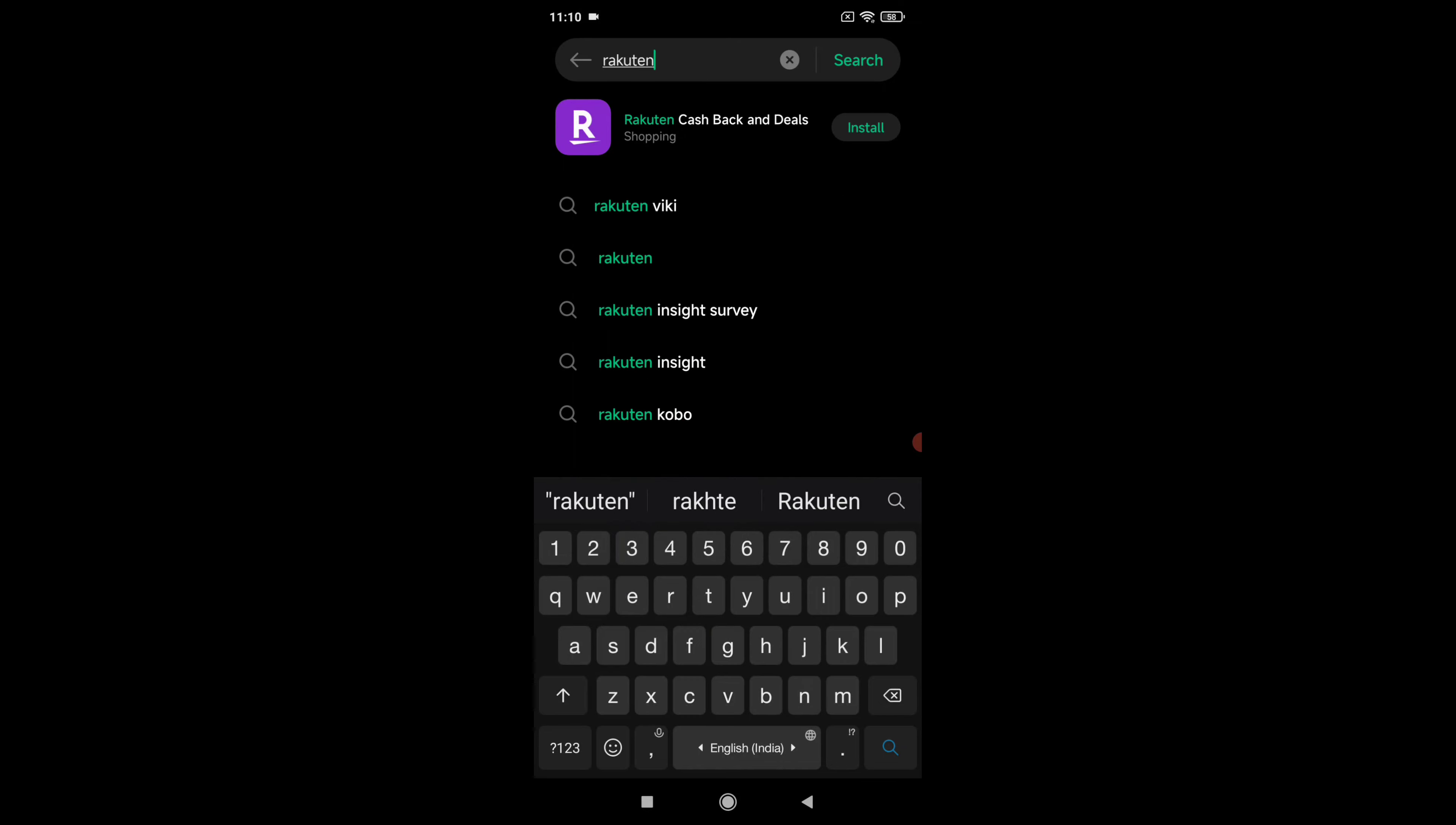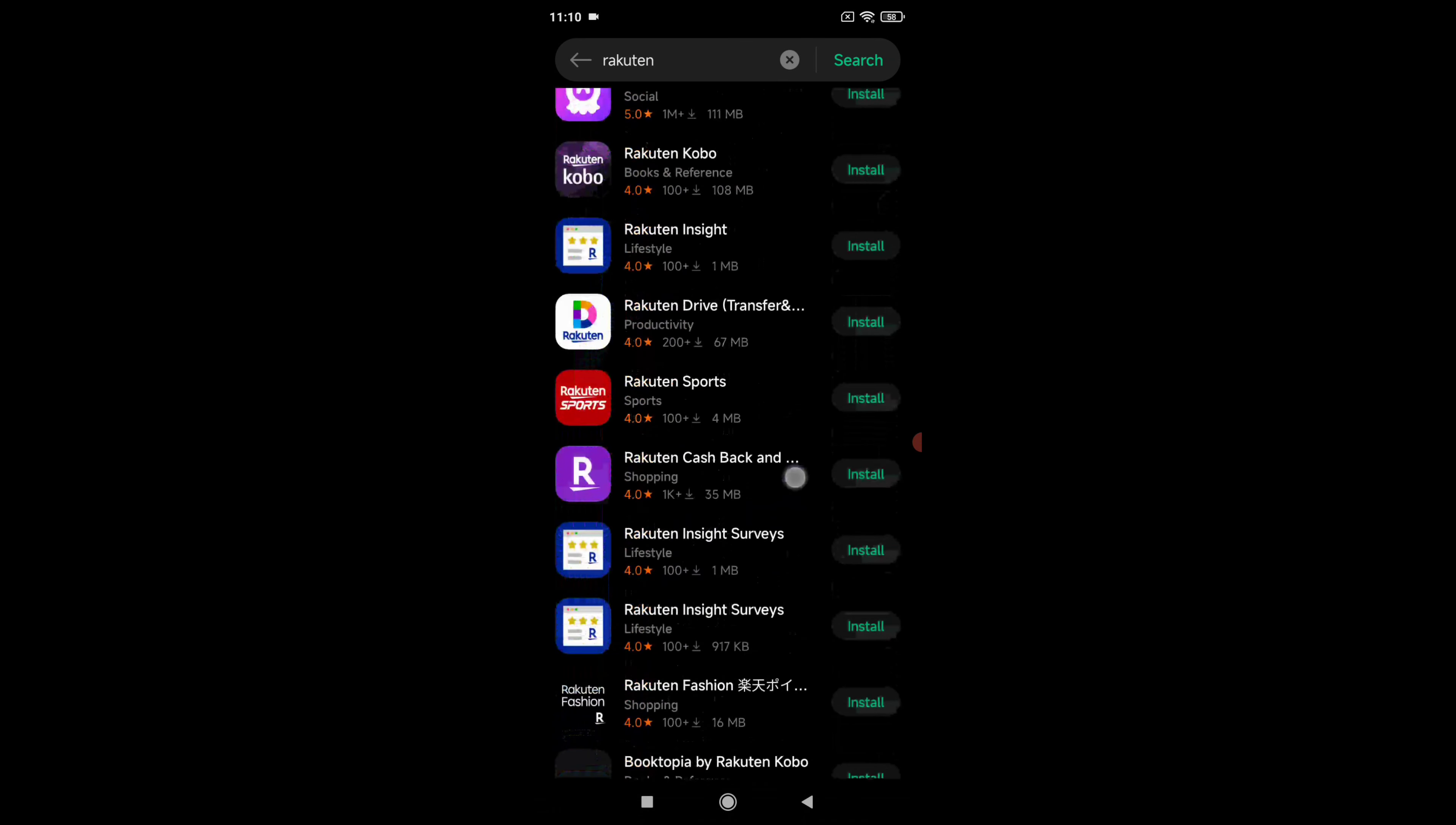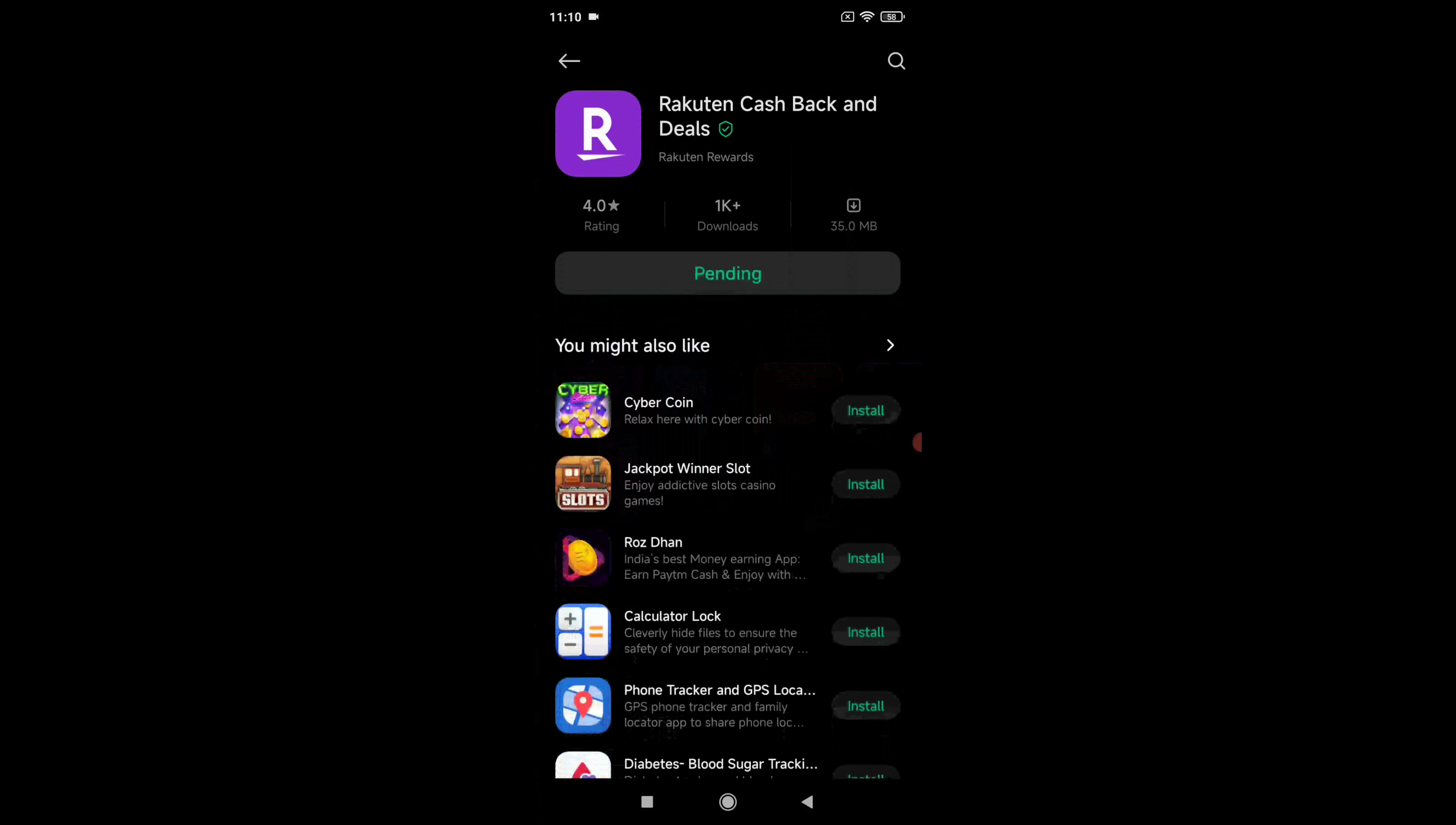press the search option. After that you will be able to see here Rakuten Cashback and Deals mobile app. Now to install this in your mobile device, simply click on this install button and it will be downloaded and installed in your mobile device.